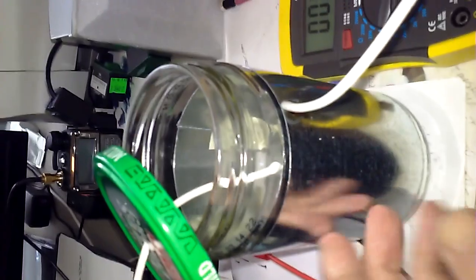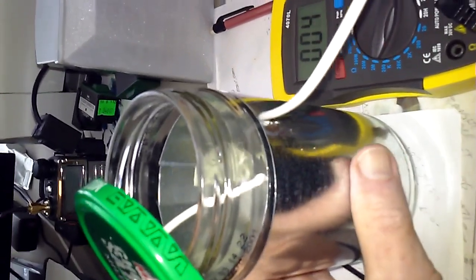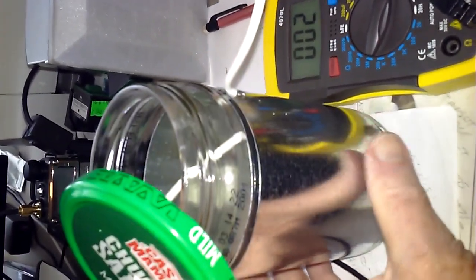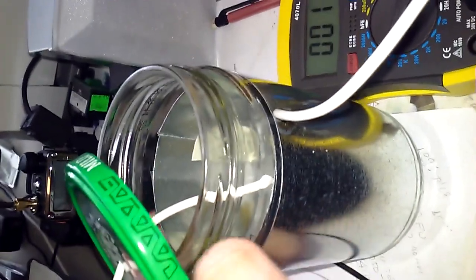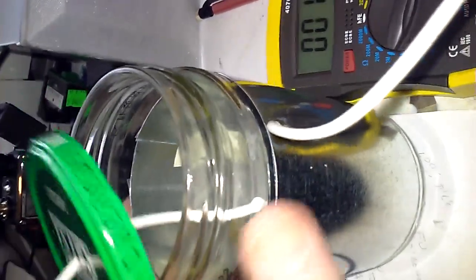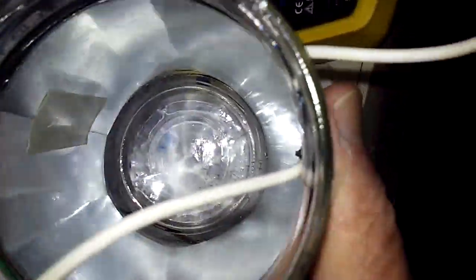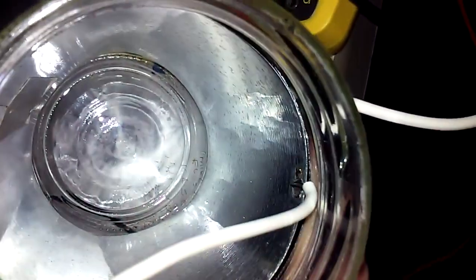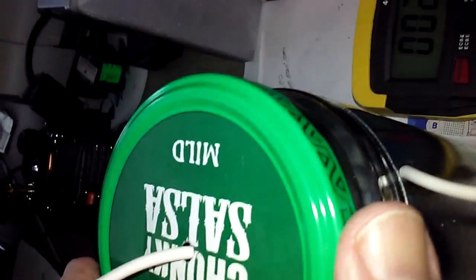Got the plates connected to the jar, the outer plate with a wire lead soldered to that, and the inner plate with a lead soldered to that coming through the lid. And then I'll measure the capacitance.